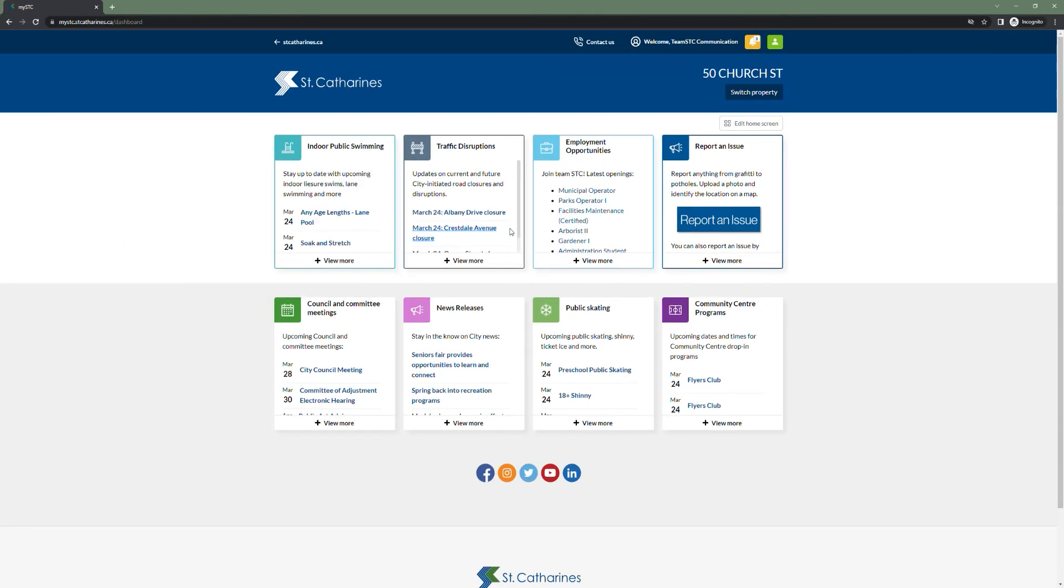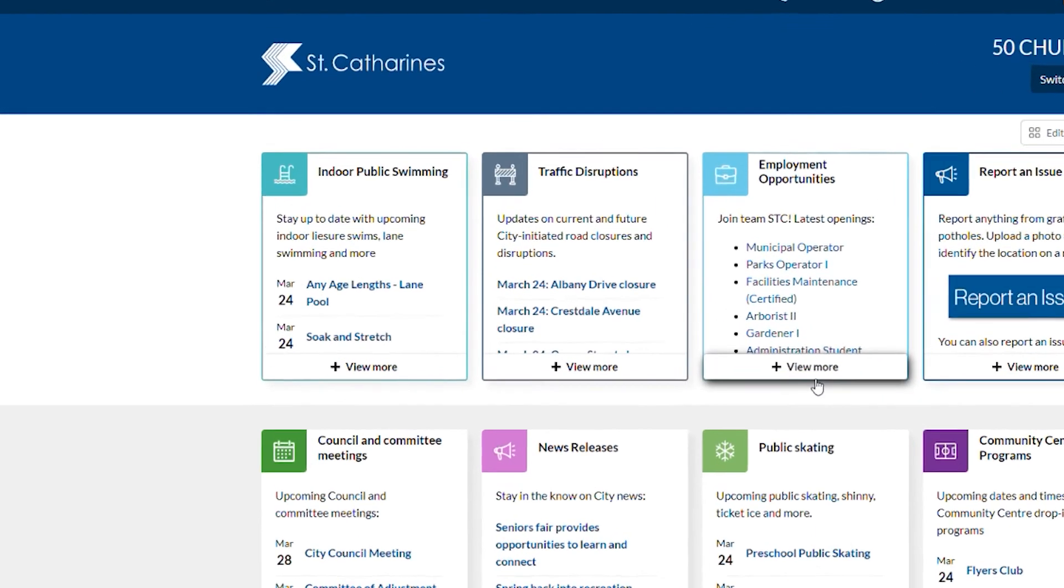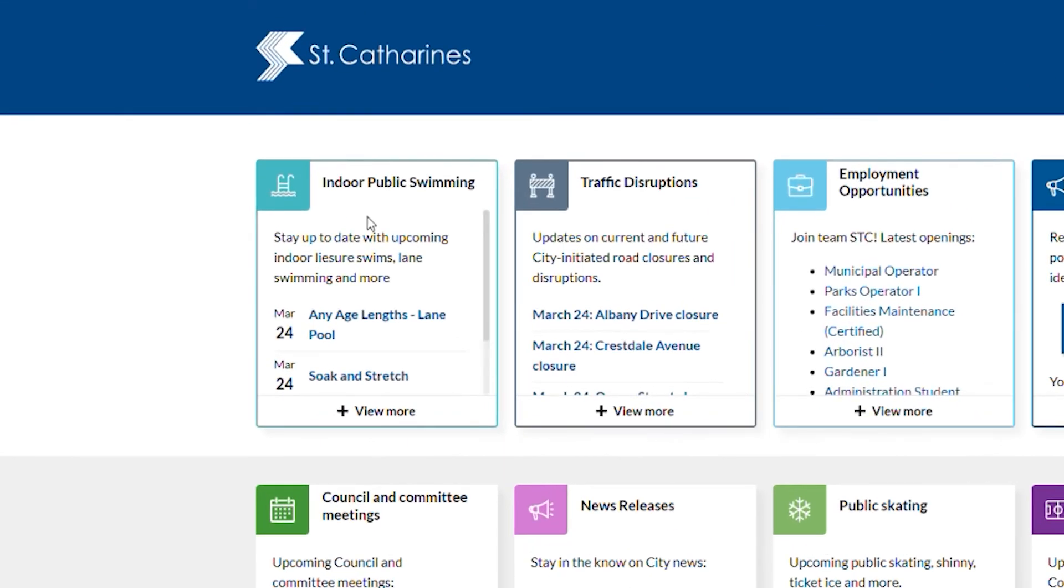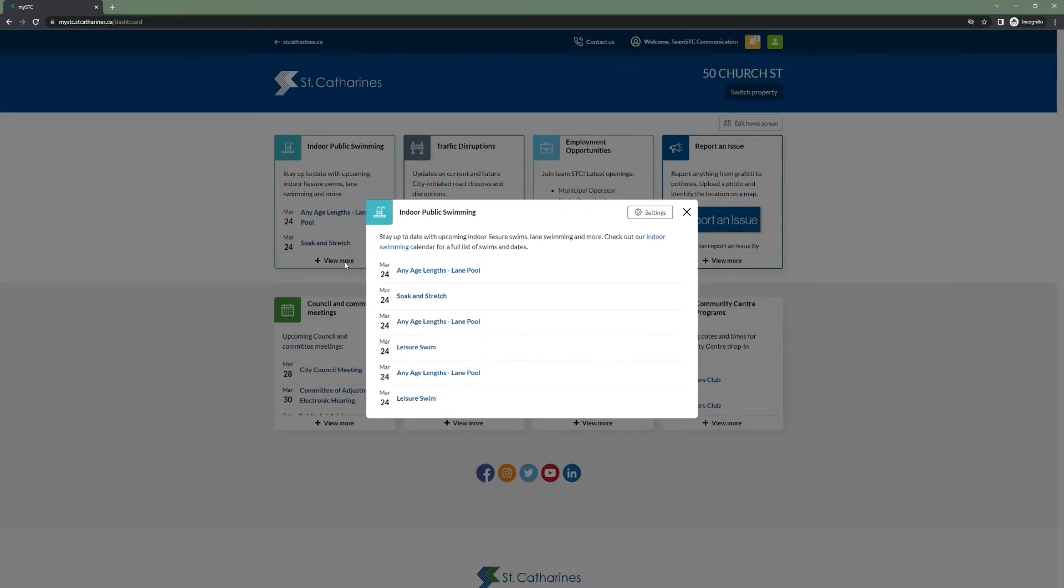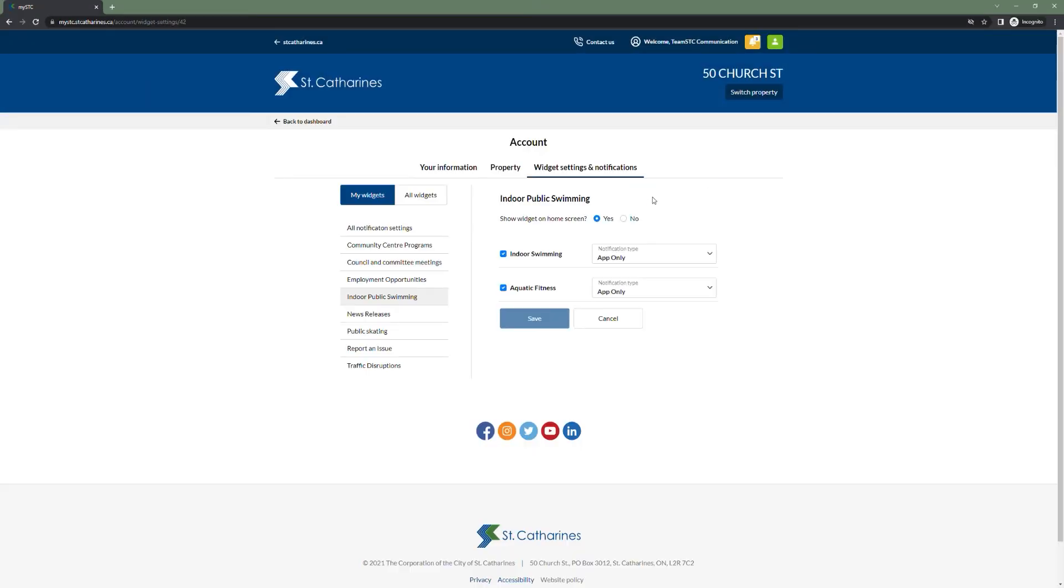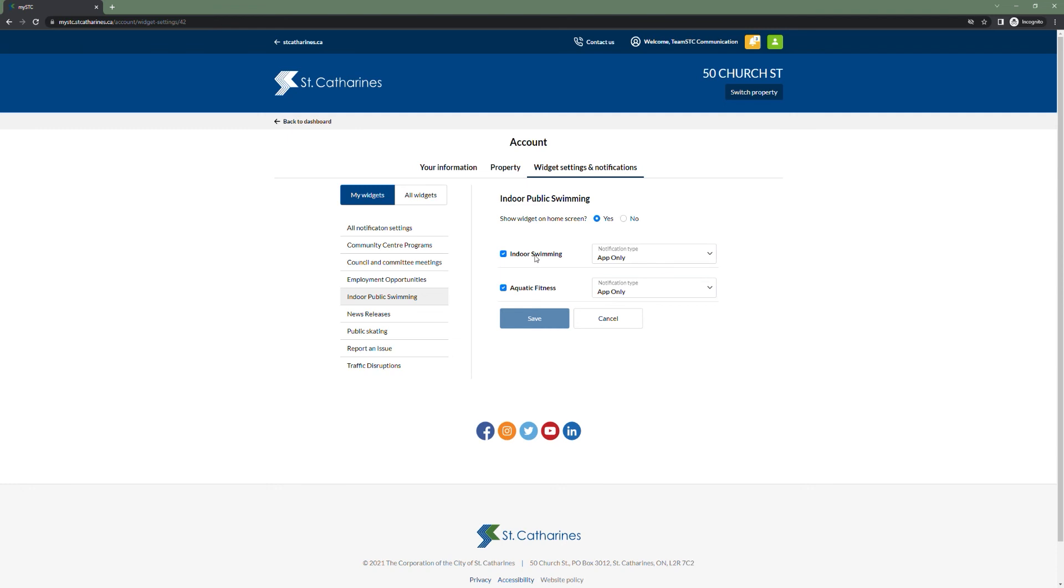There are further ways users can customize their MySTC experience. Individual widget settings can be changed by clicking view more, and then the settings button. From here, users can not only select whether or not the widget is displayed on their dashboard, but also how they are notified of changes to the widgets. This widget, the indoor swimming widget, actually captures two calendars: indoor swimming and aquatics fitness, allowing the user to customize the notifications they receive for updates to indoor swimming and aquatic fitness individually.